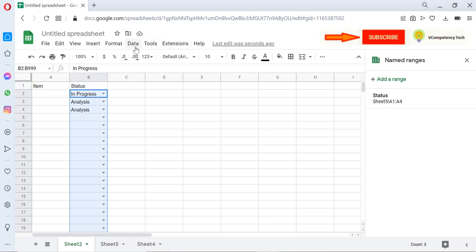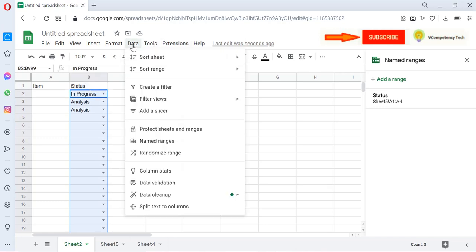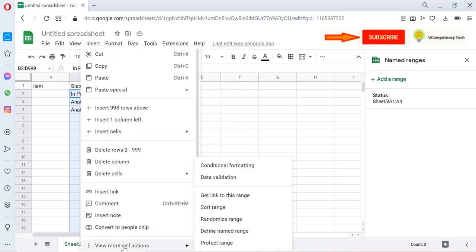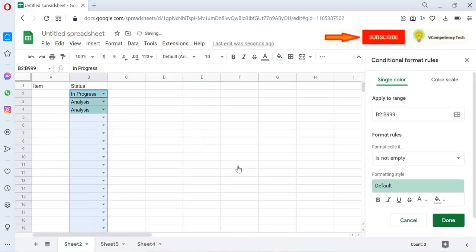Then go to Data, then do right-click, View More Cell Actions, and you will select Conditional Formatting. Go to Conditional Formatting and you will get 'Is not empty.'